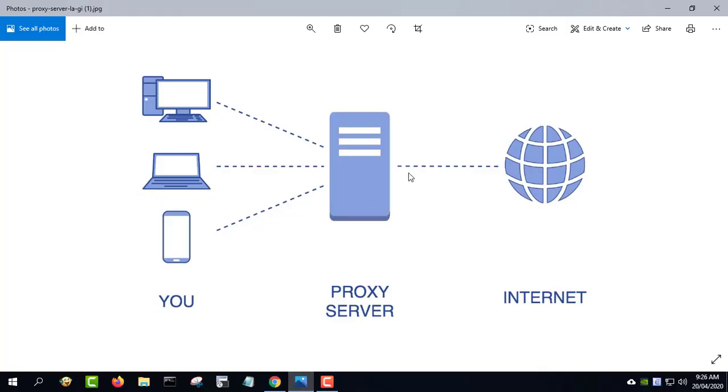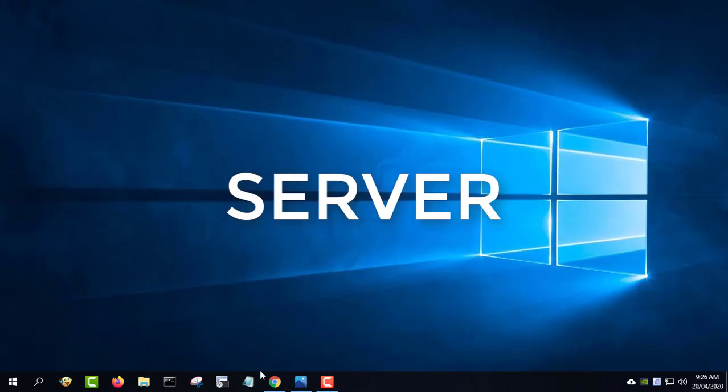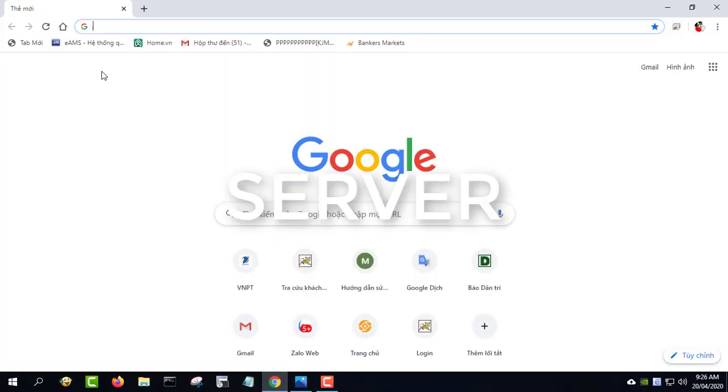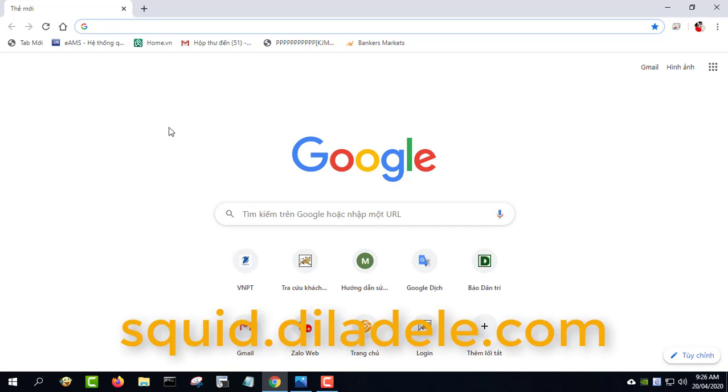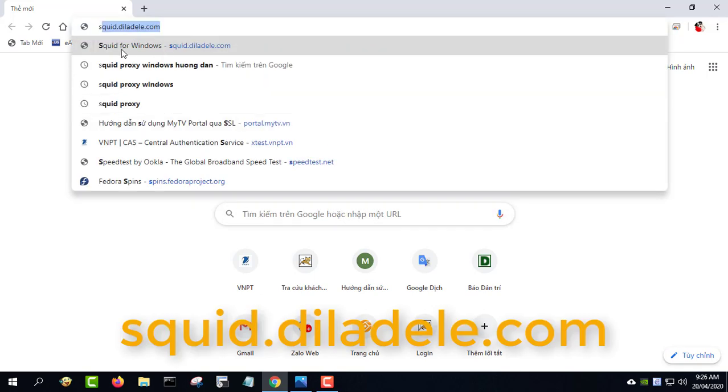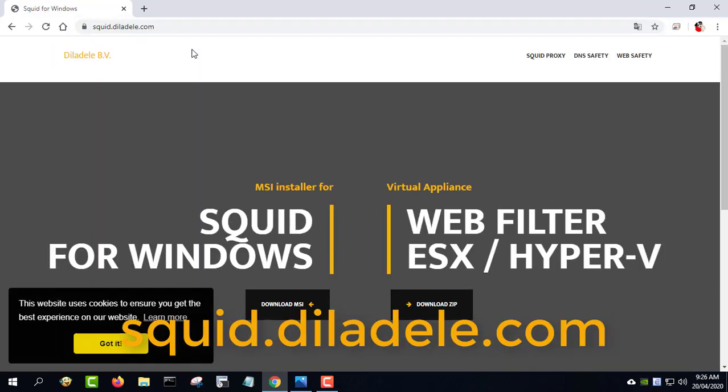Squid is a caching proxy for the web supporting HTTP, HTTPS, FTP, and more. It reduces bandwidth and improves response times by caching and reusing frequently requested web pages.